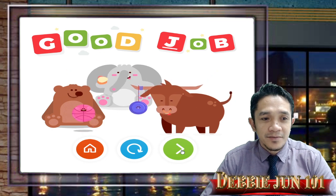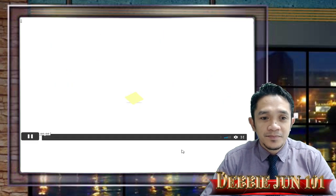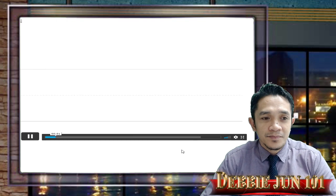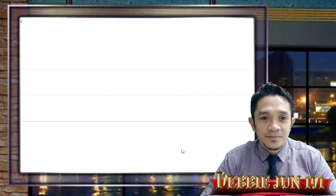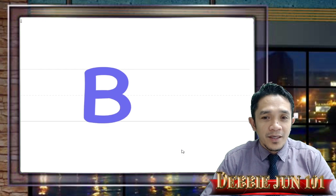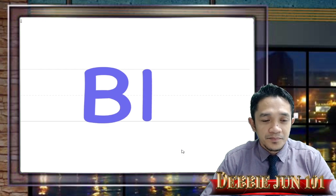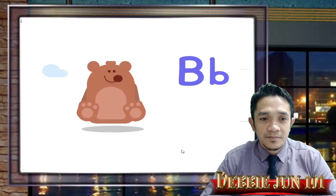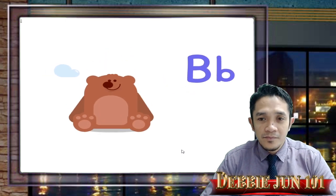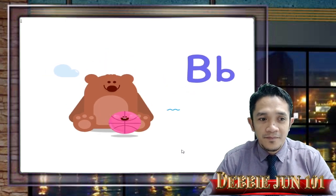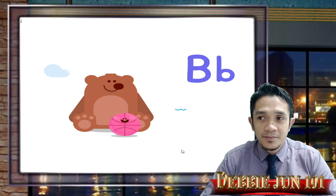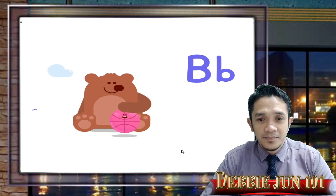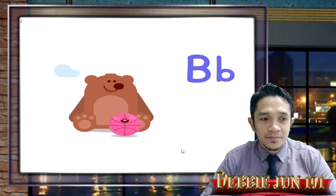Move forward — let's learn about the letter B. This is a big B, this is a small b. Bear starts with B, ball starts with B. Bears bounce balls — let's go bounce a ball!